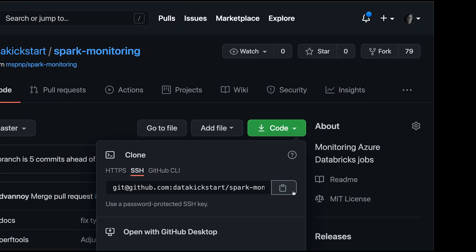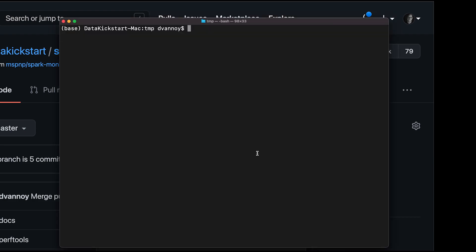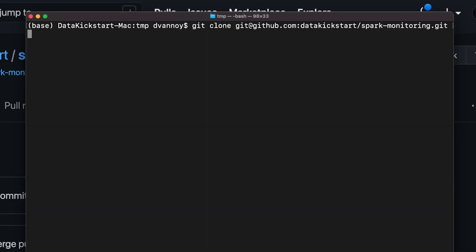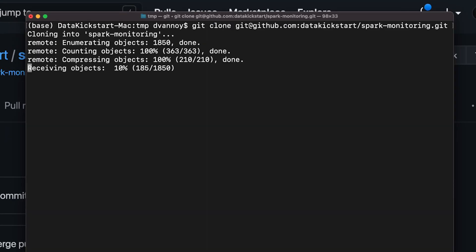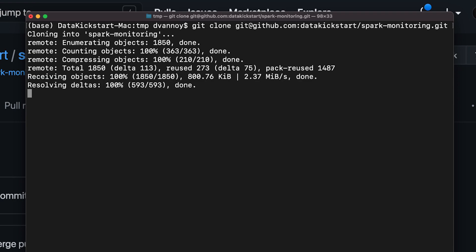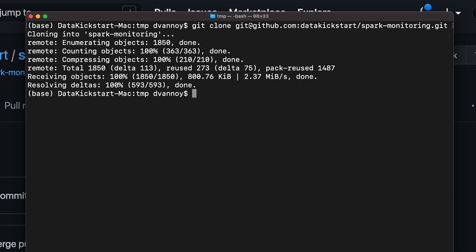So to clone this, you'd either choose SSH or HTTPS, whichever mode you prefer. Switch over to your terminal and type git clone and paste that path. As long as you're authenticated, it should work for you. If you're using HTTPS, it might prompt you for your username and password. Just go ahead and fill that in.